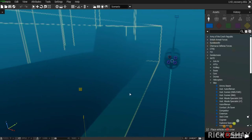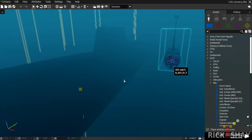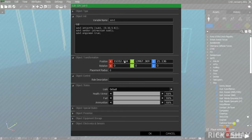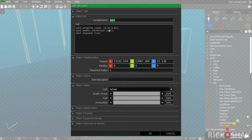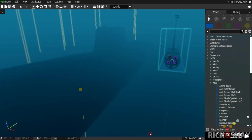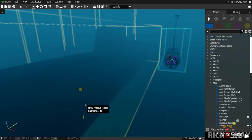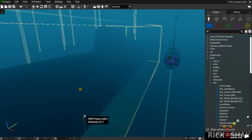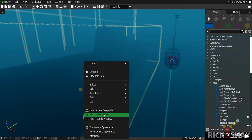We start off in an SDV — in this case it's called SDV one — and the SDV is attached to sub one with X, Y, and Z offsets. The direction is set to the same direction as sub one and the engine is switched on. This is the HMS Proteus.